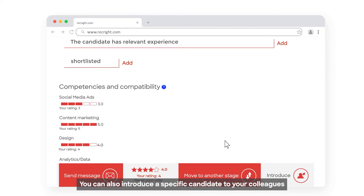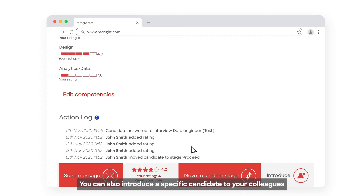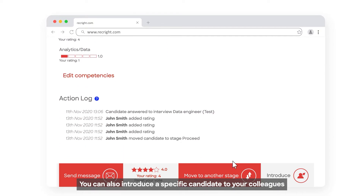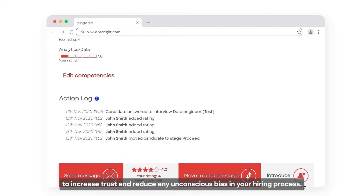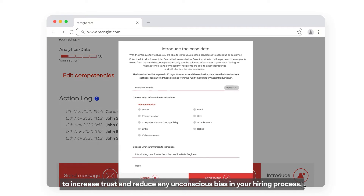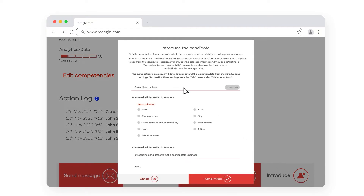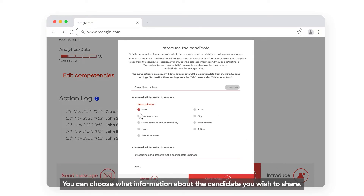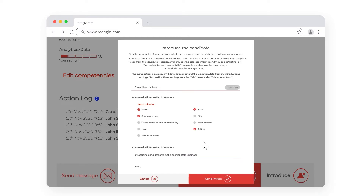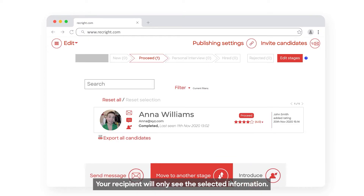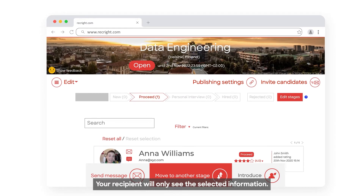You can also introduce a specific candidate to your colleagues to increase trust and reduce any unconscious bias in your hiring process. You can choose what information about the candidate you wish to share, and your recipient will only see the selected information.